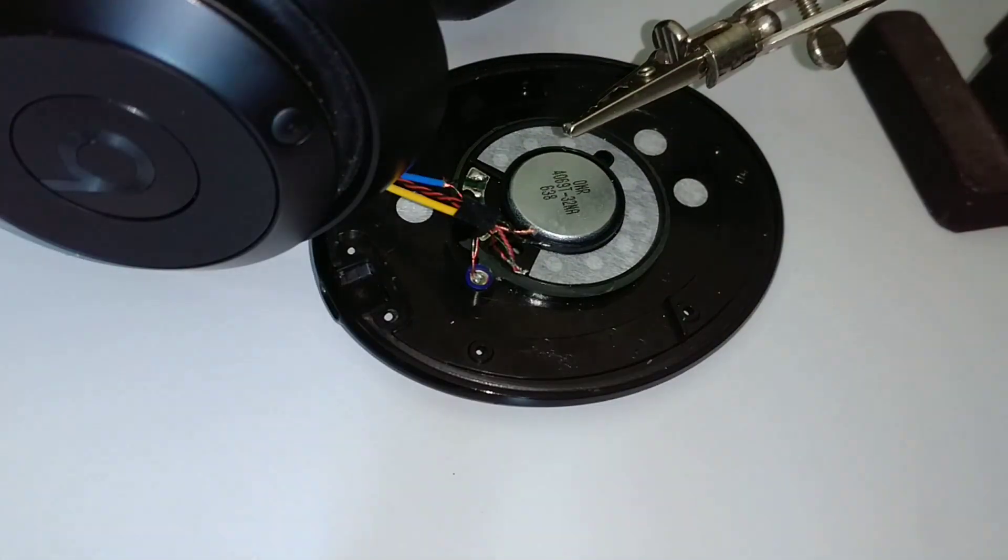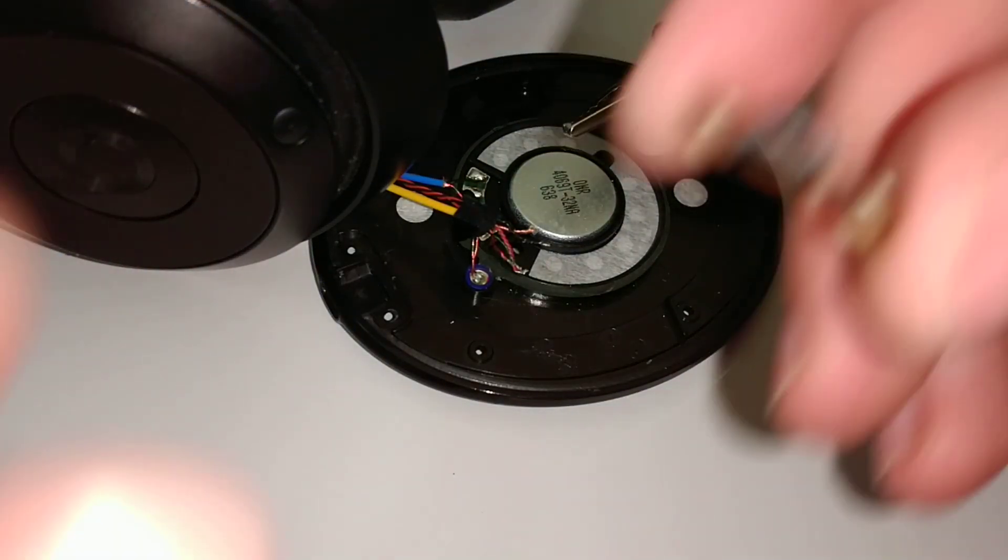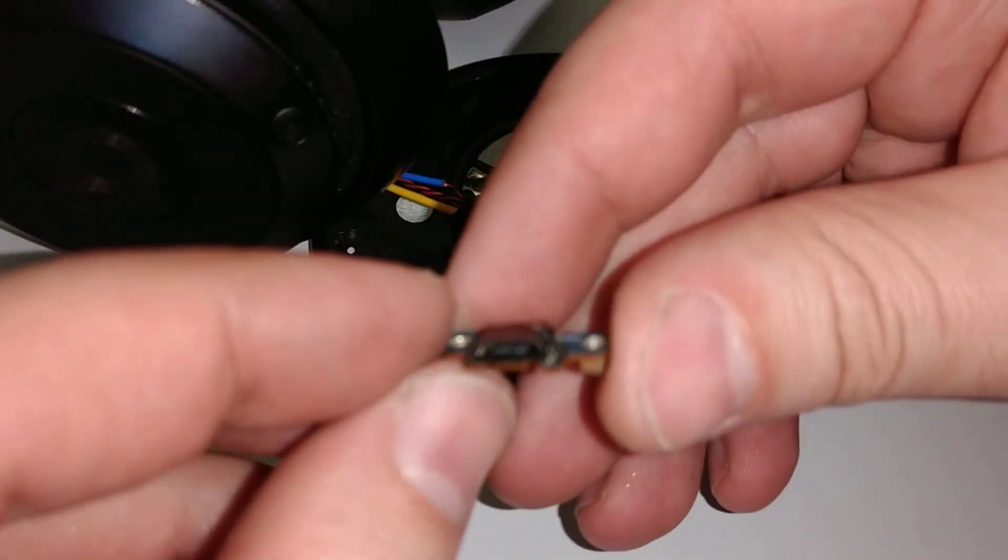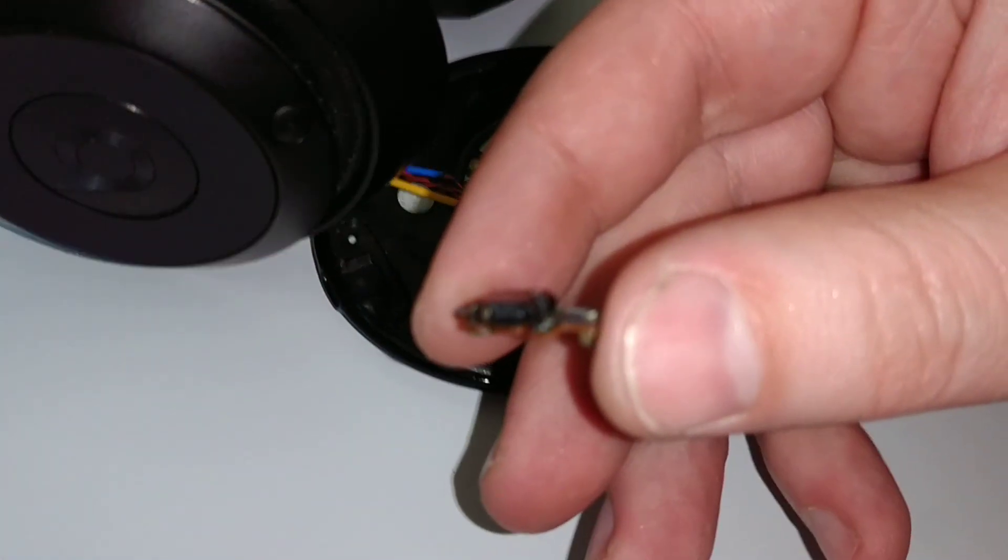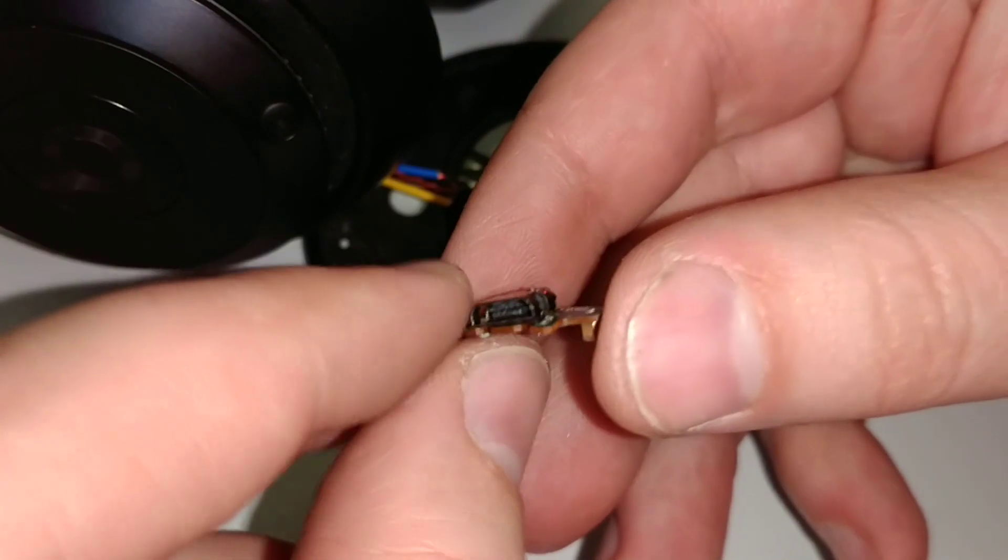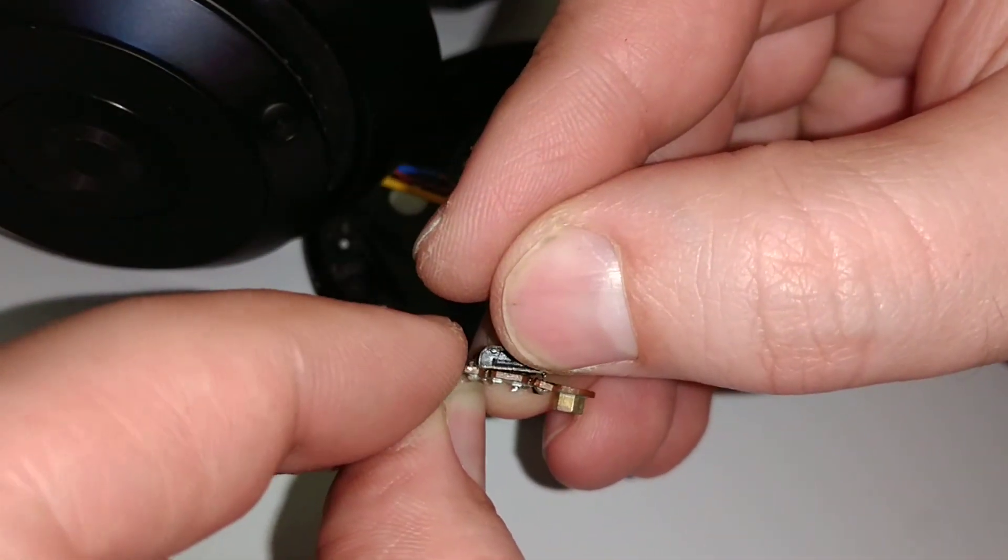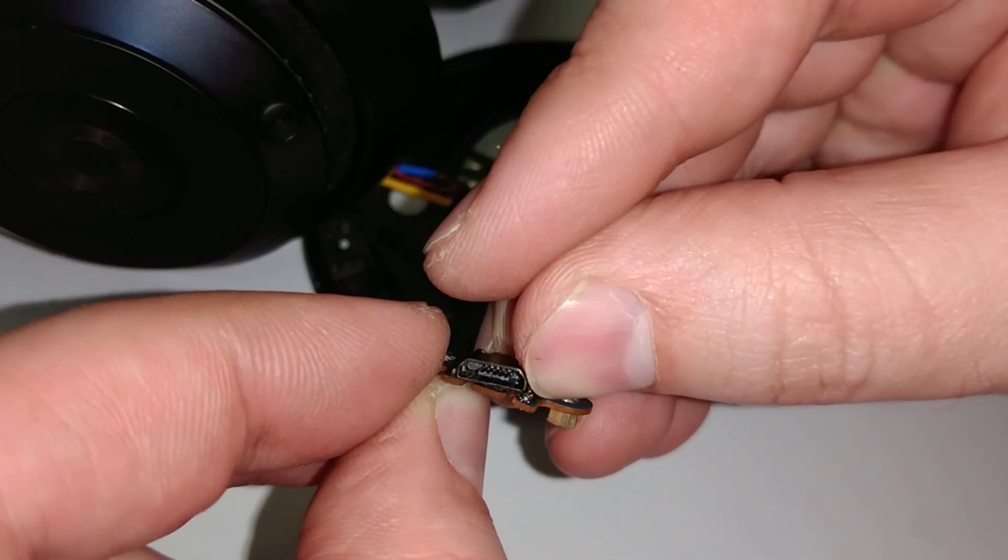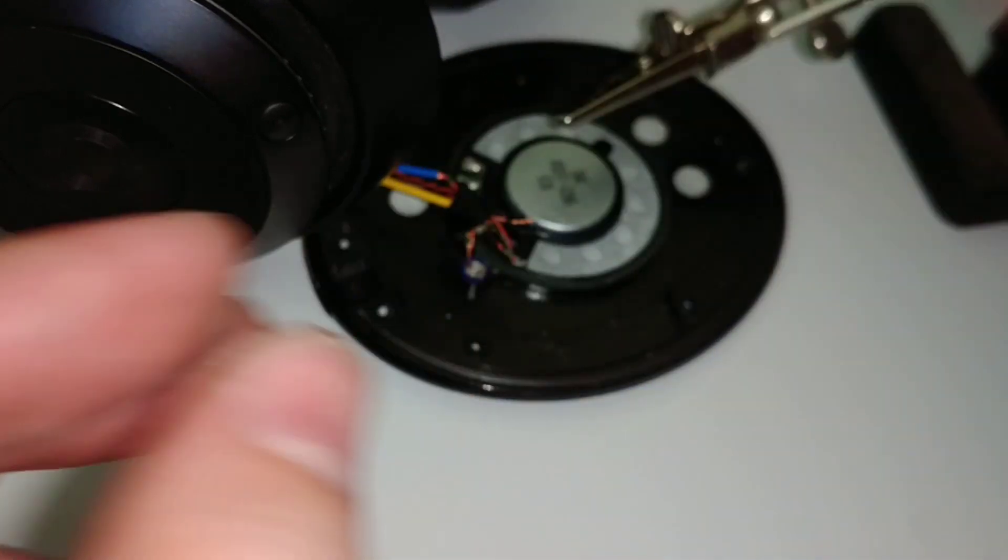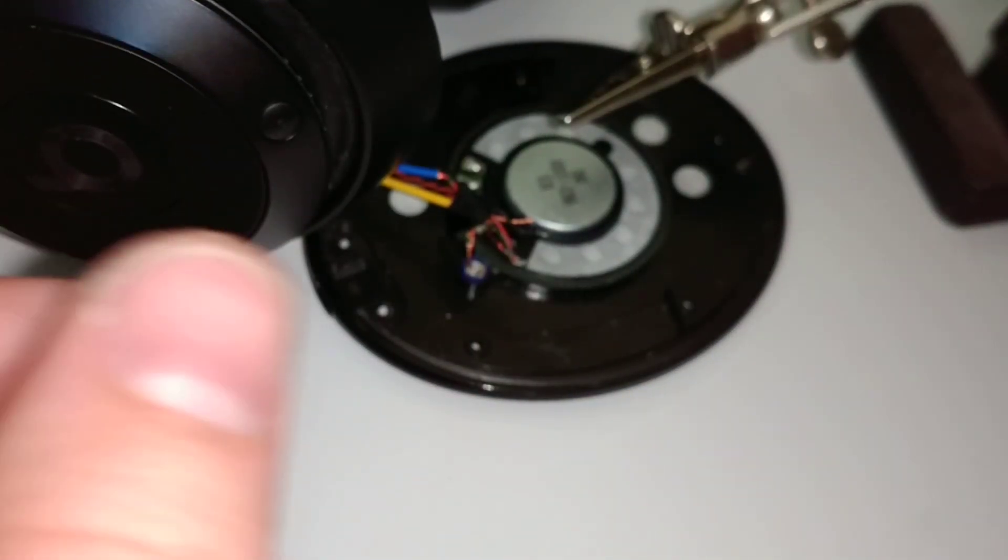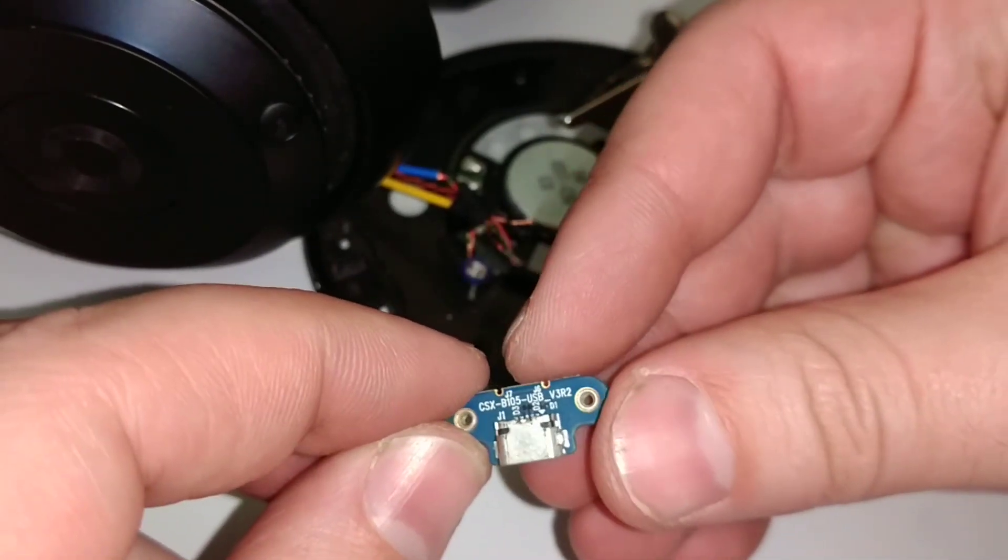All right. So this is the old one. And you can hopefully get a little bit of a better view of what's happened to it. Out with the old, in with the new.